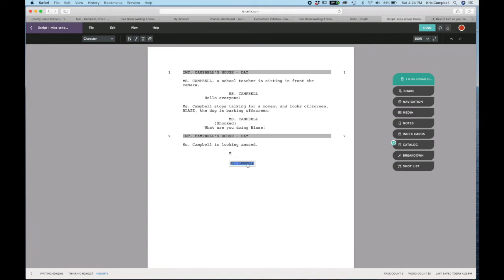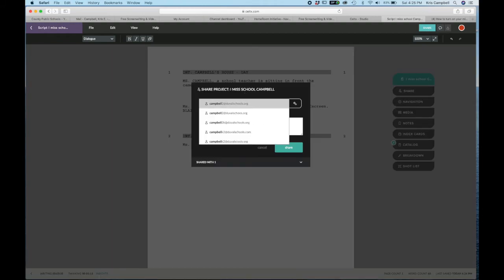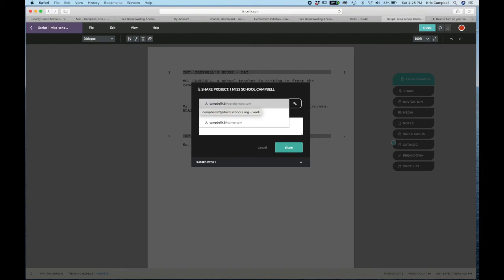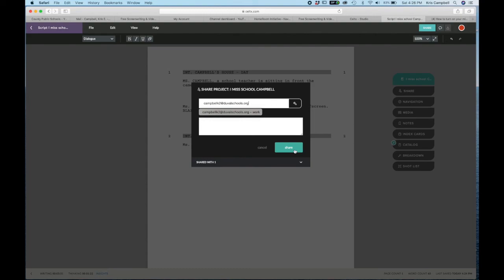Next, you're going to click share and you're going to add my email address: Campbell K2 at DuvalSchools.org. So don't put DuvalSchools.com. I almost did what I just said not to do. All right, so you put DuvalSchools.org, and then you would click share. And then you're done. Then I can grade it from here, and I can also copy and paste it into the final screenplay for the whole thing. Okay, so there you go, that's back into Celltex.